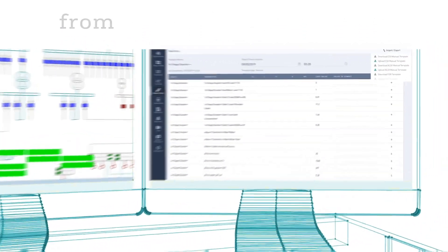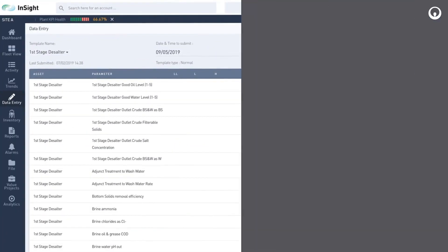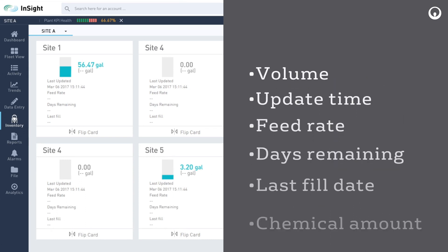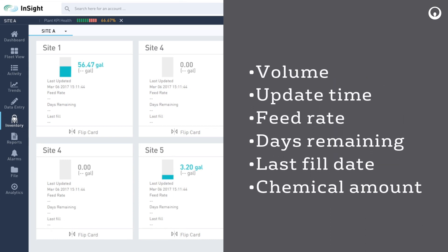Inventory management displays a fleet view of tank assets, including volume, update time, feed rate, days remaining, last fill date, and remaining chemical amount.